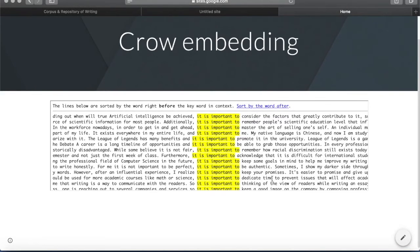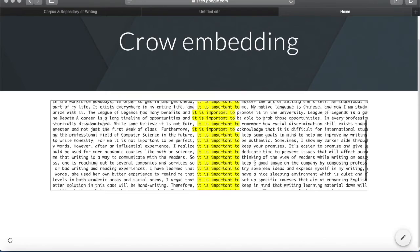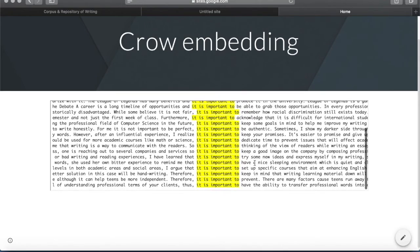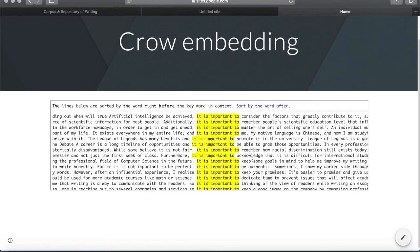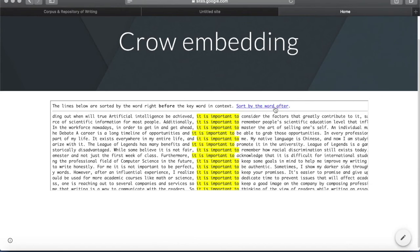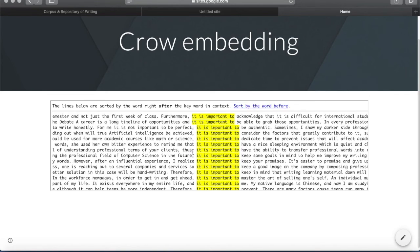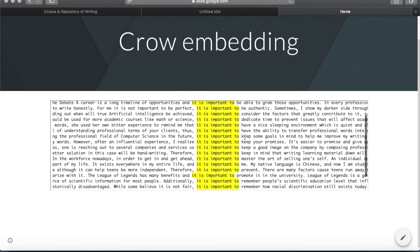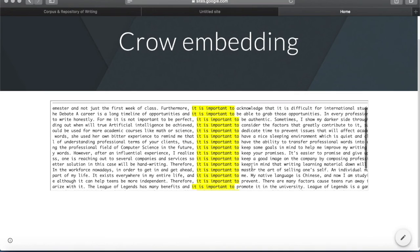Here we go. Let's view the published website. As you can see, you can scroll to get to all 20 results. You can also sort by the word after or before. Right now it's sorted by the word after in alphabetical order — so: acknowledge, be, be, consider, consider, dedicate, have, have, etc. — so that you can see the patterns a lot better.